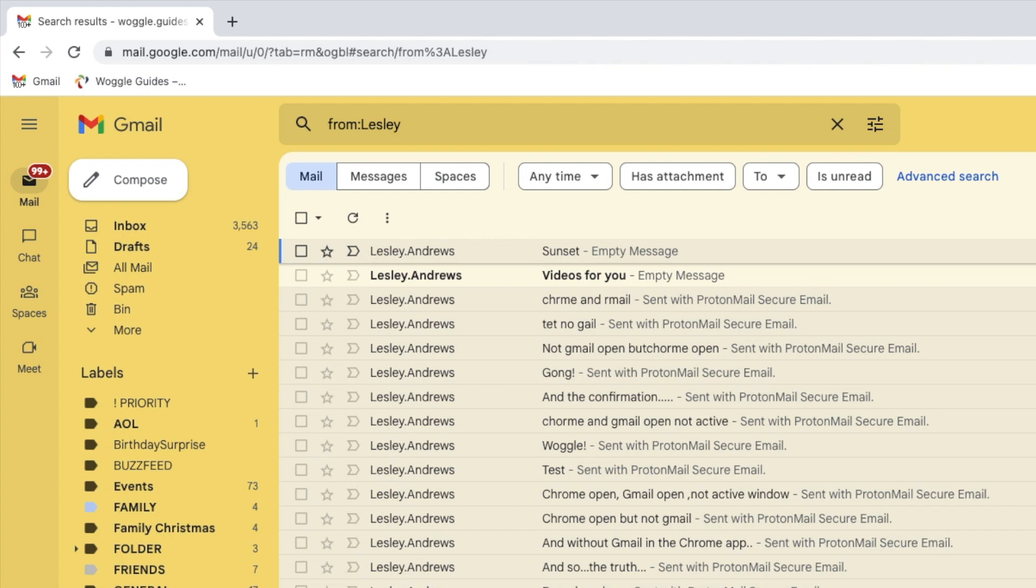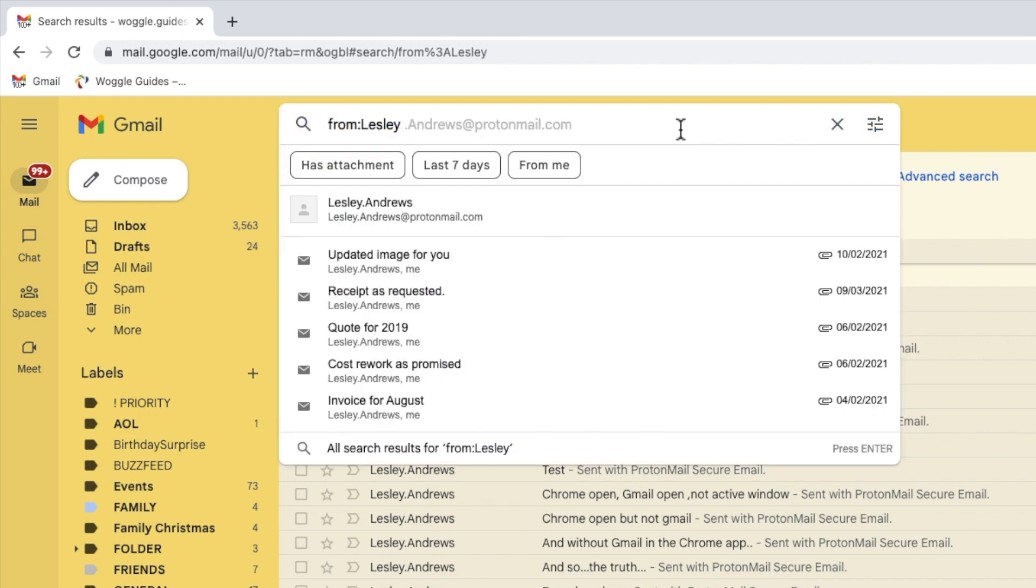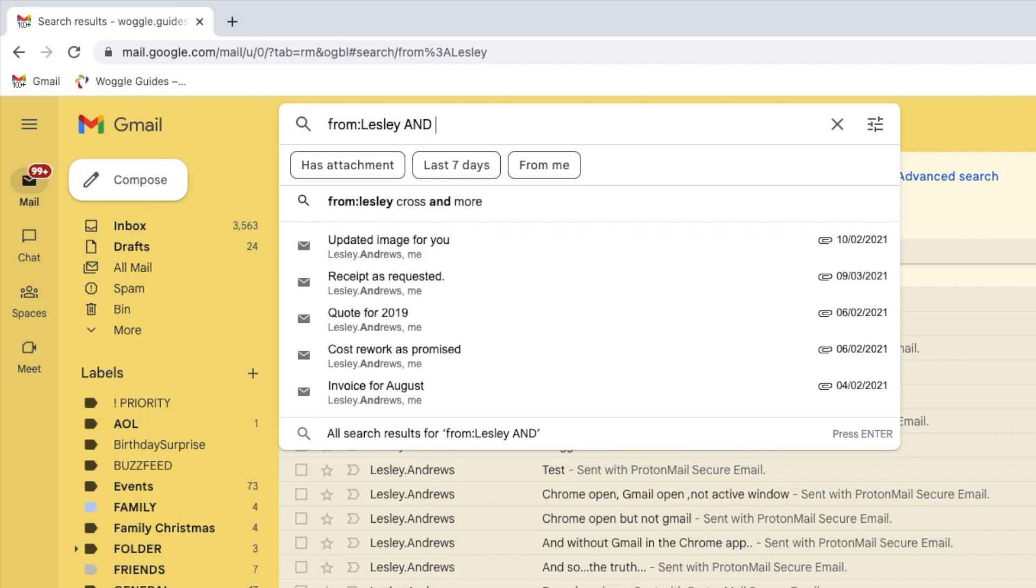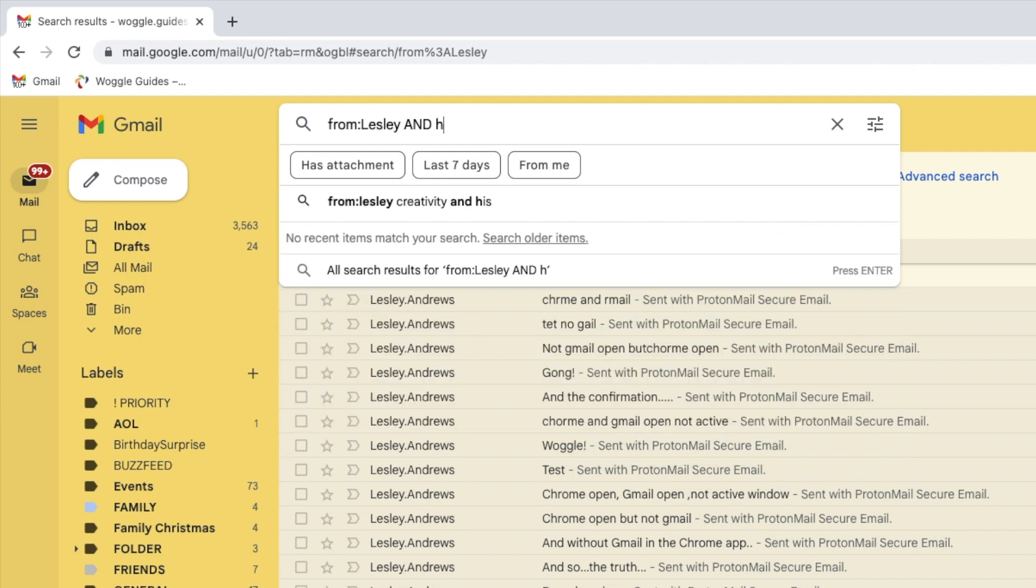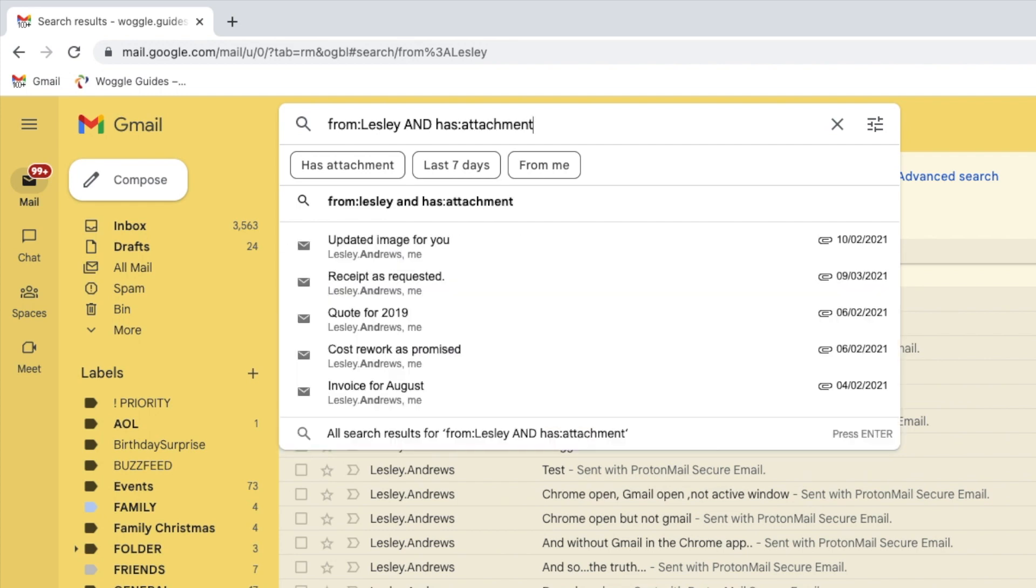So after my initial keyword search, I will add the AND search operator to indicate that I want to add on an additional keyword query. After that, I will now use the keyword search we saw earlier to show only those emails that have an attachment.